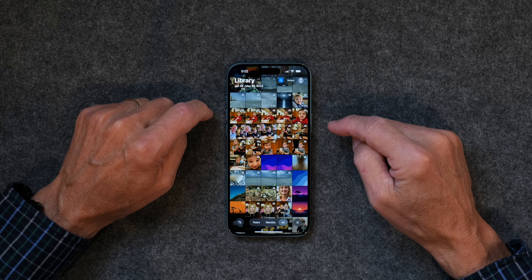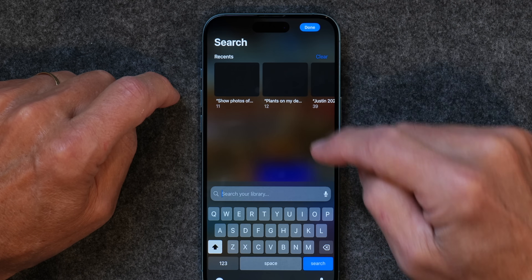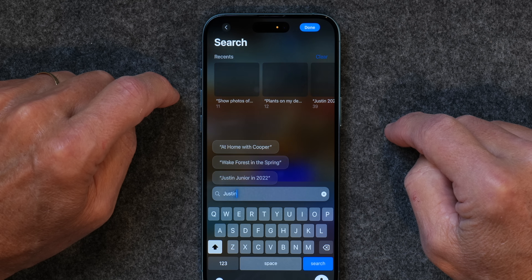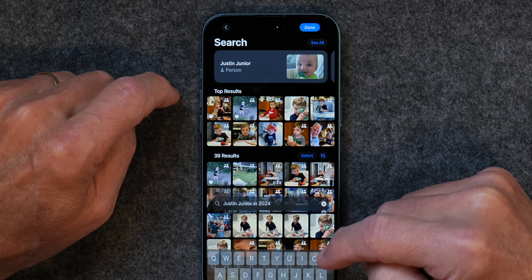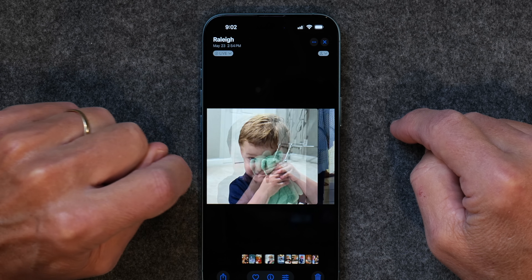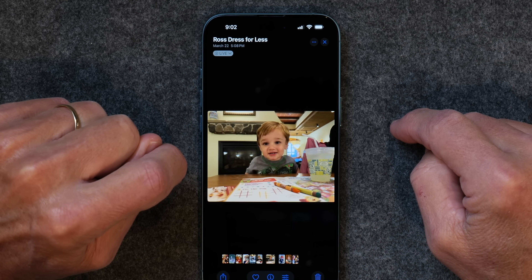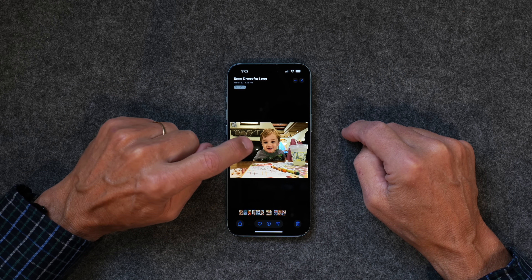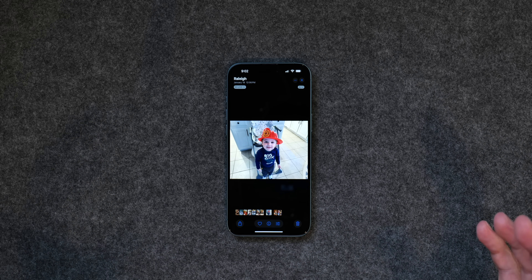I also tried it again. I typed 'Justin Jr. in 2024,' clicked search, and here's my grandson in 2024 — photos of him playing, eating his cupcakes, and eating out. That is a really quick way to search for things. I think it's going to make finding pictures way easier. Now I'm beginning to believe if I just say 'show me all pictures of my grandson at Disney World,' and all of them pop up — how much better is that?